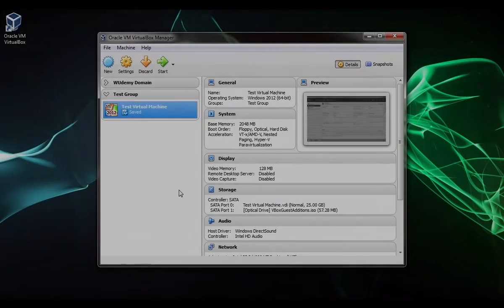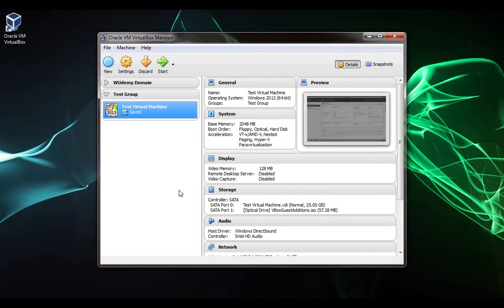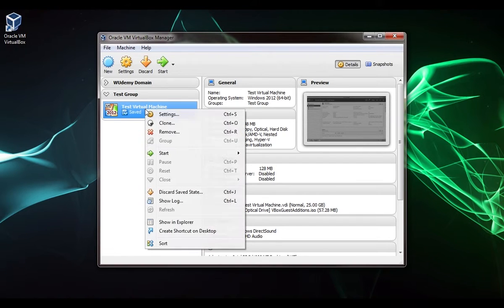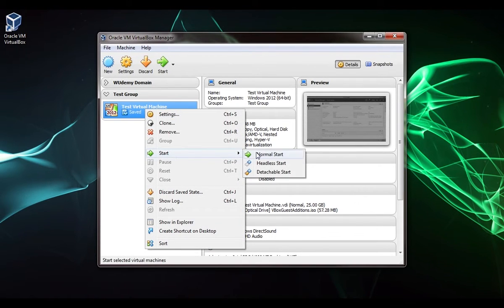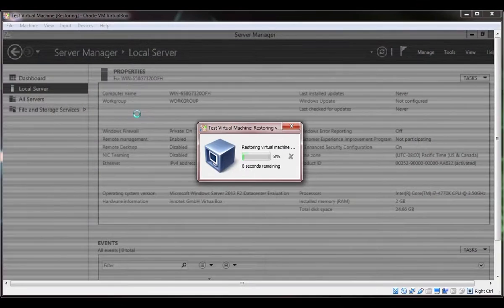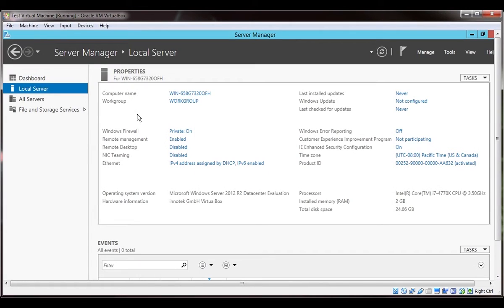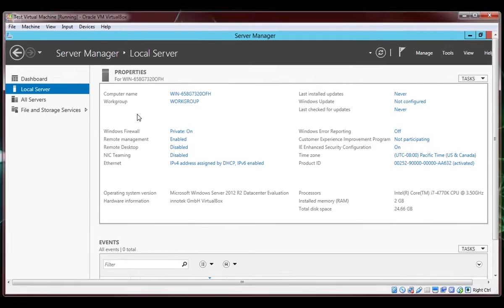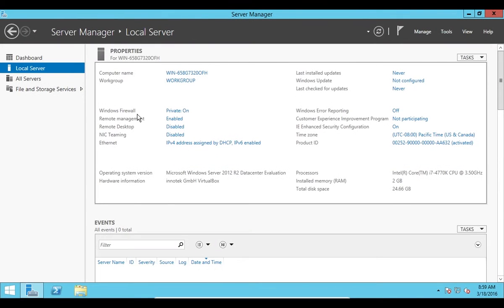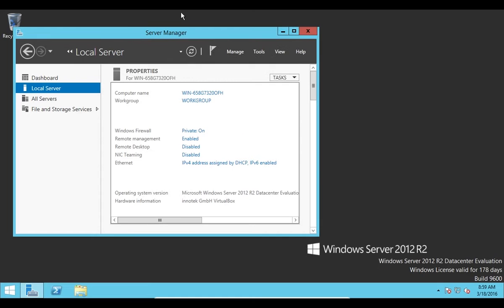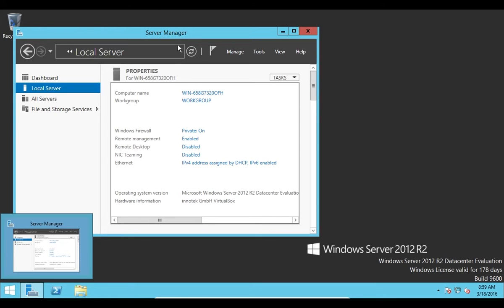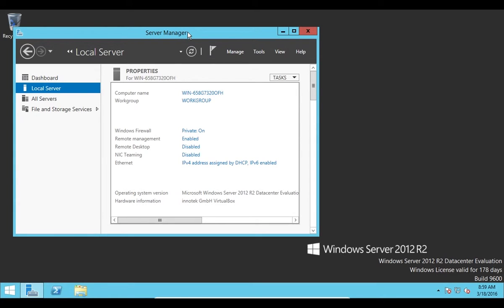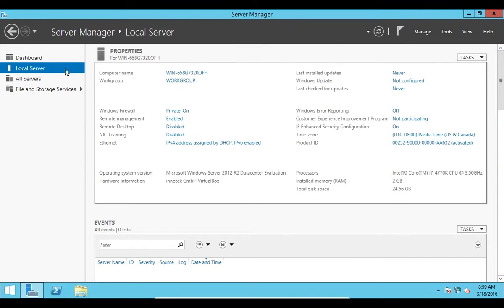In this lecture I'm going to teach you how to rename your server. Let's right-click on the server and click start normal start. Now that it's powered on I'm going to hit right control and F to bring it into fullscreen mode. I have Server Manager here. If you don't see Server Manager you can click down here on the left and pop it up. Make sure you're on the Local Server tab on the left and not under the dashboard.